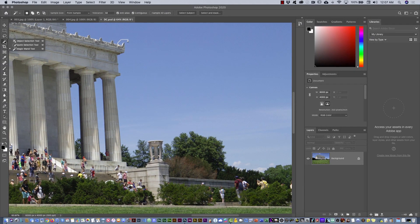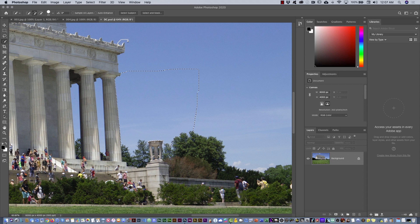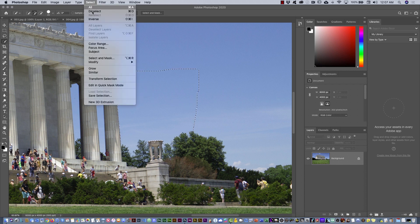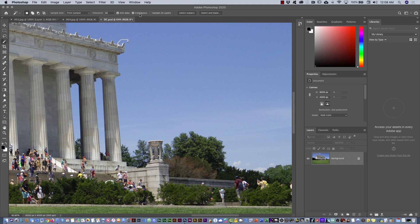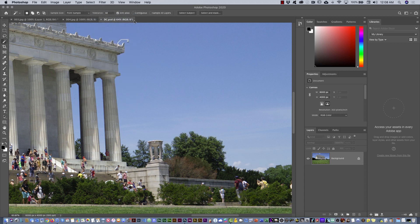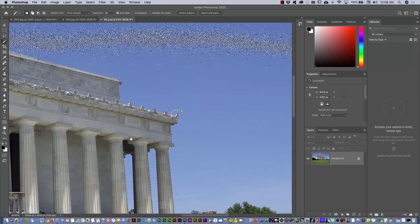If I use the Quick Selection Tool it would select outside but not inside the trees, so it's not ideal here. With the Magic Wand, first check the Tolerance and uncheck Contiguous, because Contiguous only selects adjacent pixels. With Contiguous unchecked, clicking the sky selects that color area including inside the trees. Then hold Shift to add more areas like the clouds.